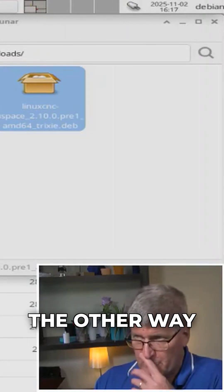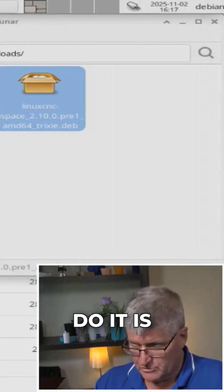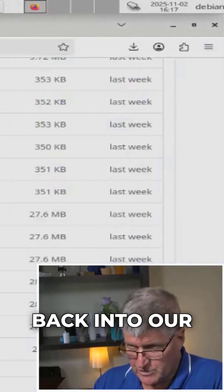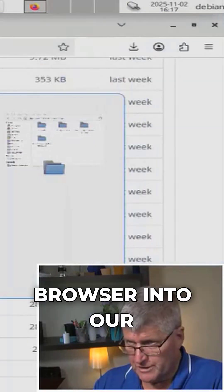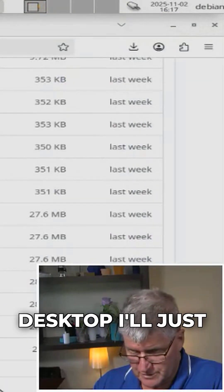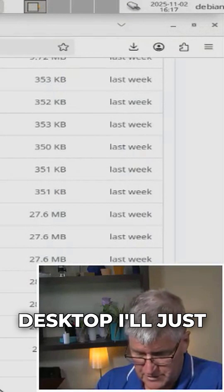or the other way that you can do it is back into our browser, into our desktop.